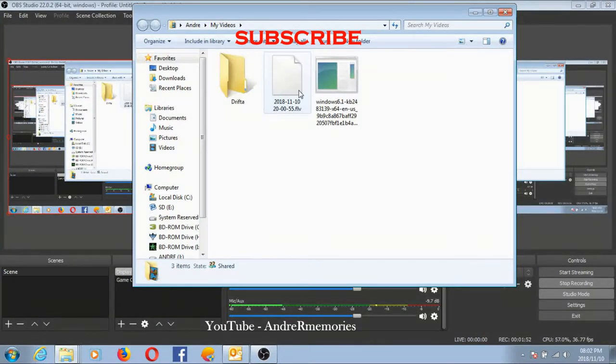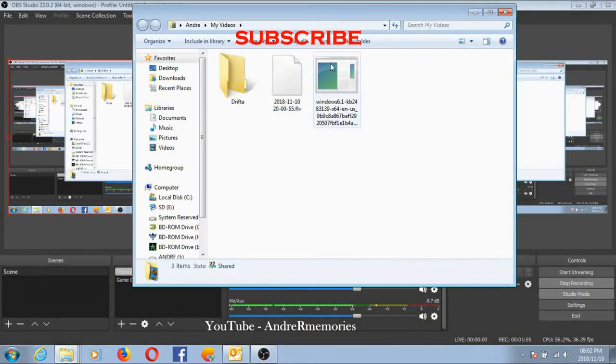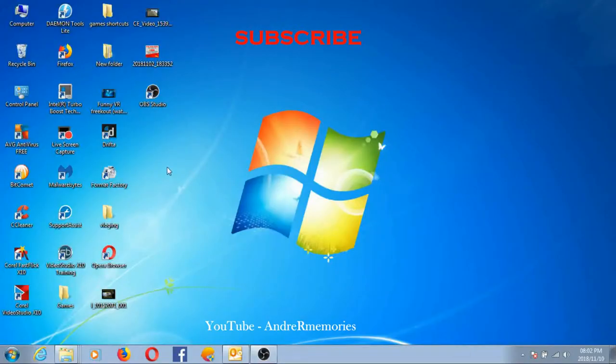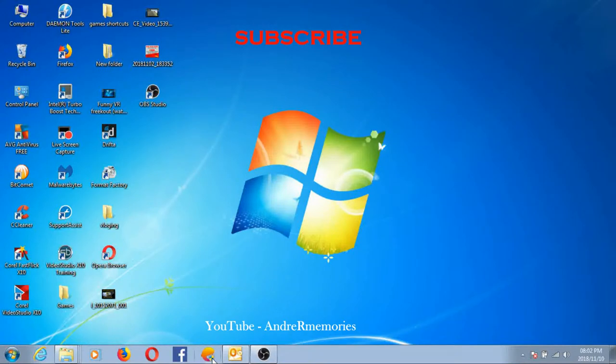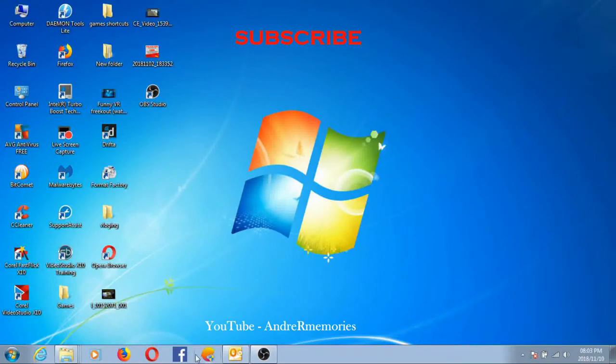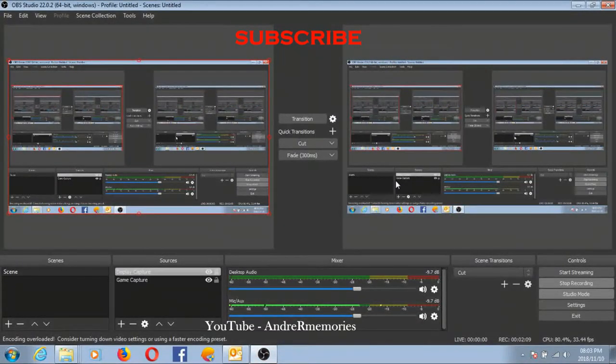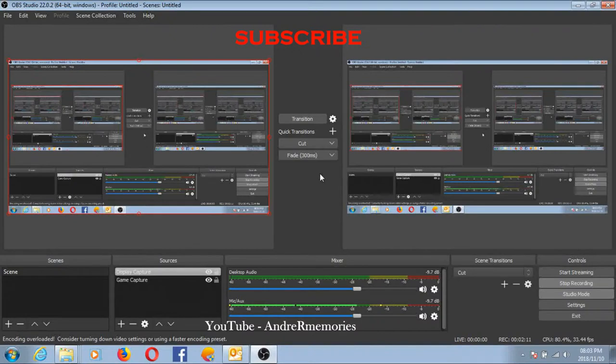So then you can just use Format Factory to re-edit it in MP4 or whatever. I just re-edit it in MP4, and what works nicely for me is I've got the TV that's also linked to my computer.